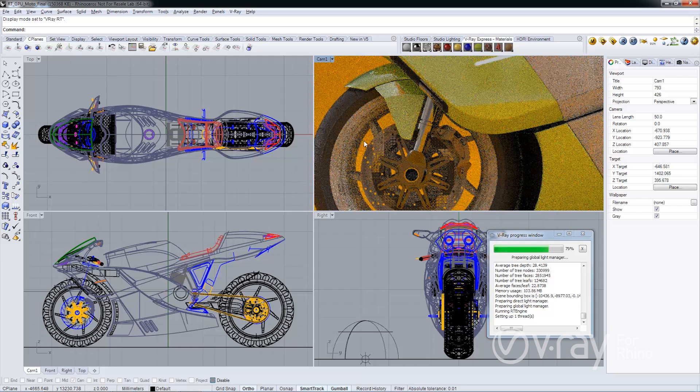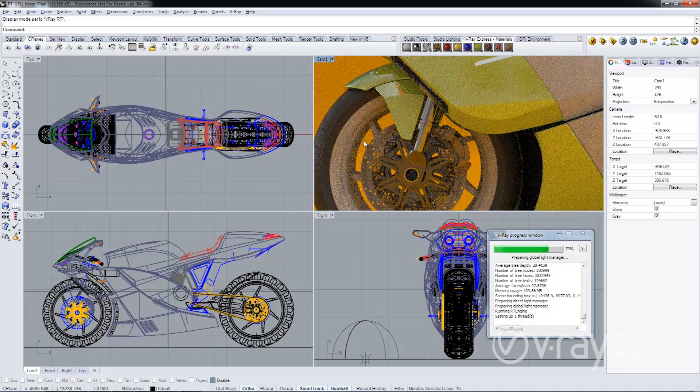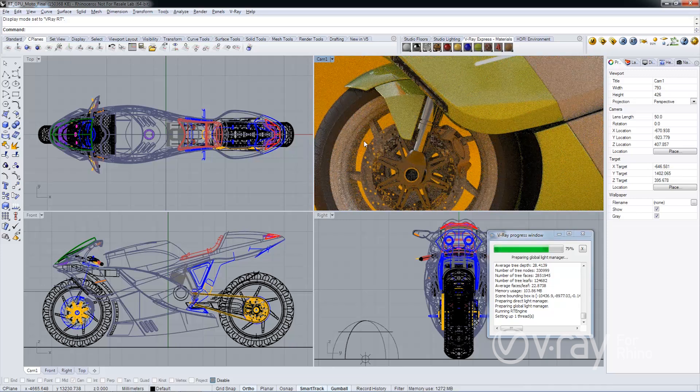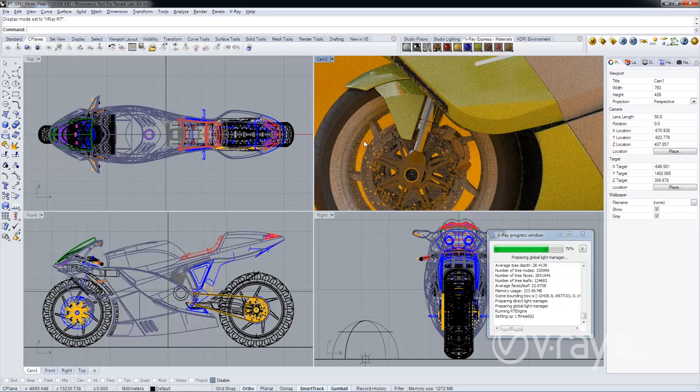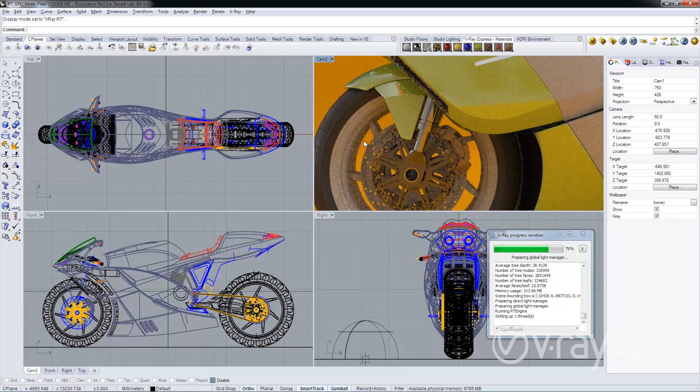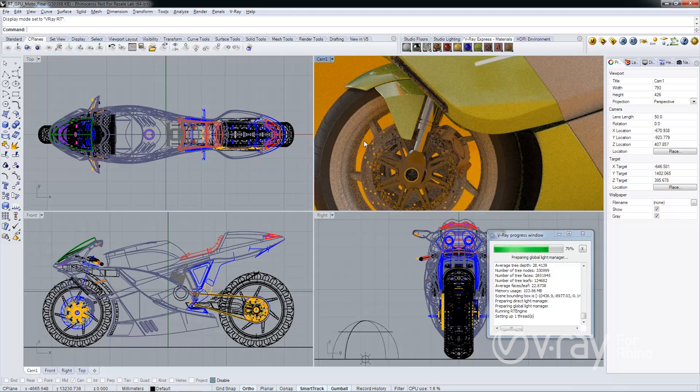So you can also move objects in the viewport. You can obviously change materials and lighting information, all that stuff. It gets displayed directly in the Rhino viewport, integrating the Rhino viewport with V-Ray RT. It's a very, very powerful tool.